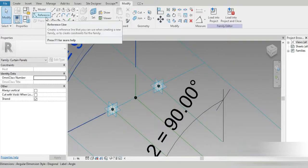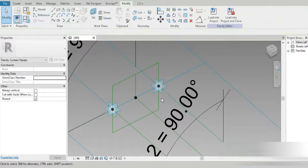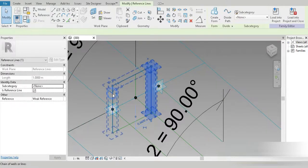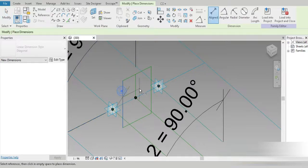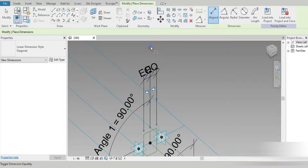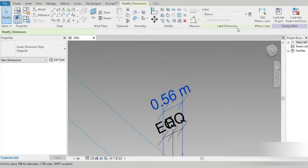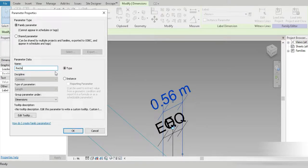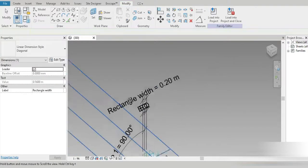Now we need a profile. A rectangle polygon — a four-sided polygon is a rectangle. Click on this point, go to the top, tab to click here, and tab again to click here. Now we need to control the width: set a constraint to equal so both sides are equal. Create a parameter called 'Rectangle Width' or 'Profile Width'. Set this to 0.2, apply.